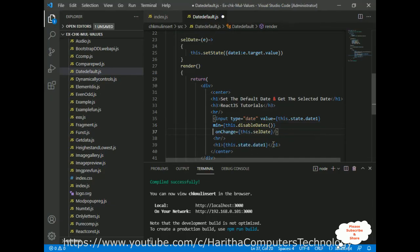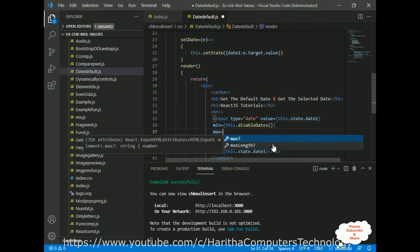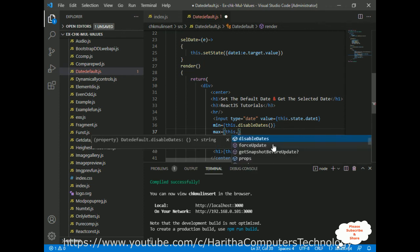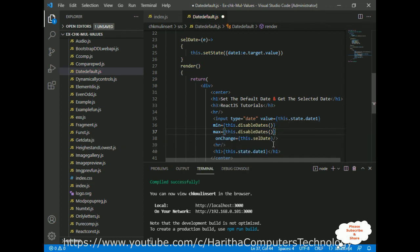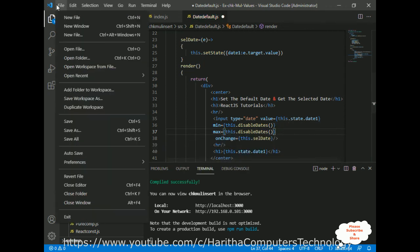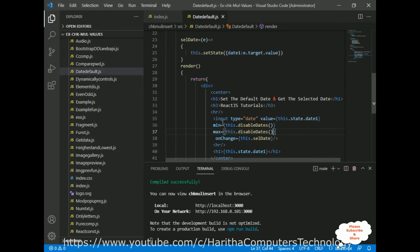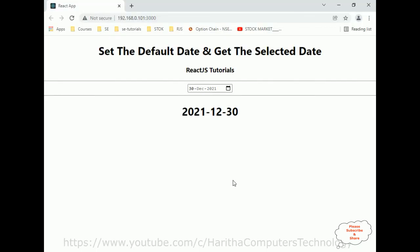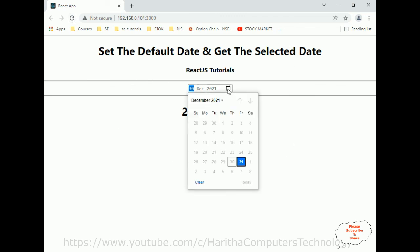To disable the future dates we use the same logic, but we add this disableDates function to the max property. Now let's save the file and reload the browser. Checking the final output — when the user clicks the calendar, both the future dates and the previous dates are disabled.